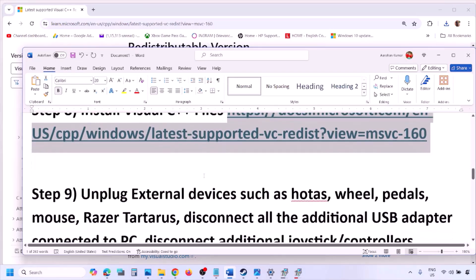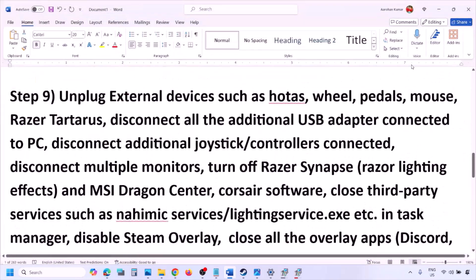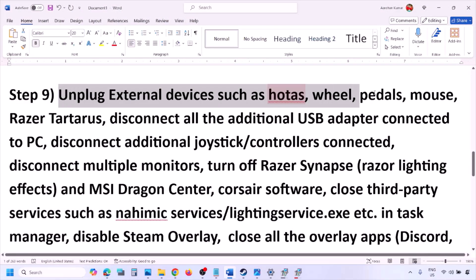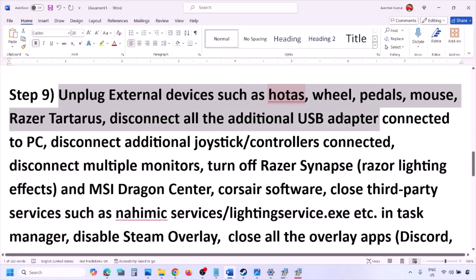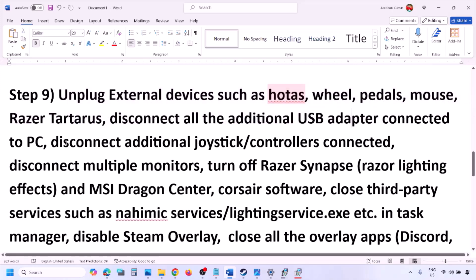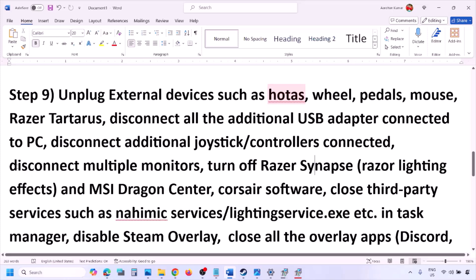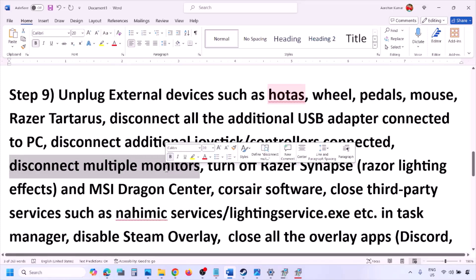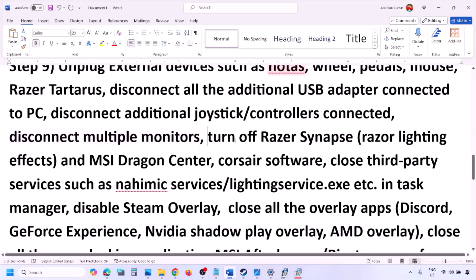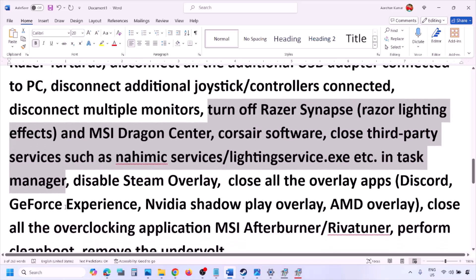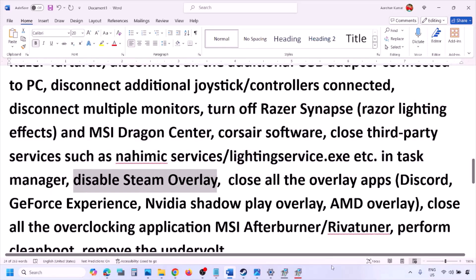The next step is to unplug all external devices you are not using. If you have HOTAS, a wheel, pedals, or any USB adapters or dongles connected, disconnect them. Also disconnect any additional controllers. If you have multiple monitors, try launching the game on a single monitor. If you have any third-party services or applications running, close them.